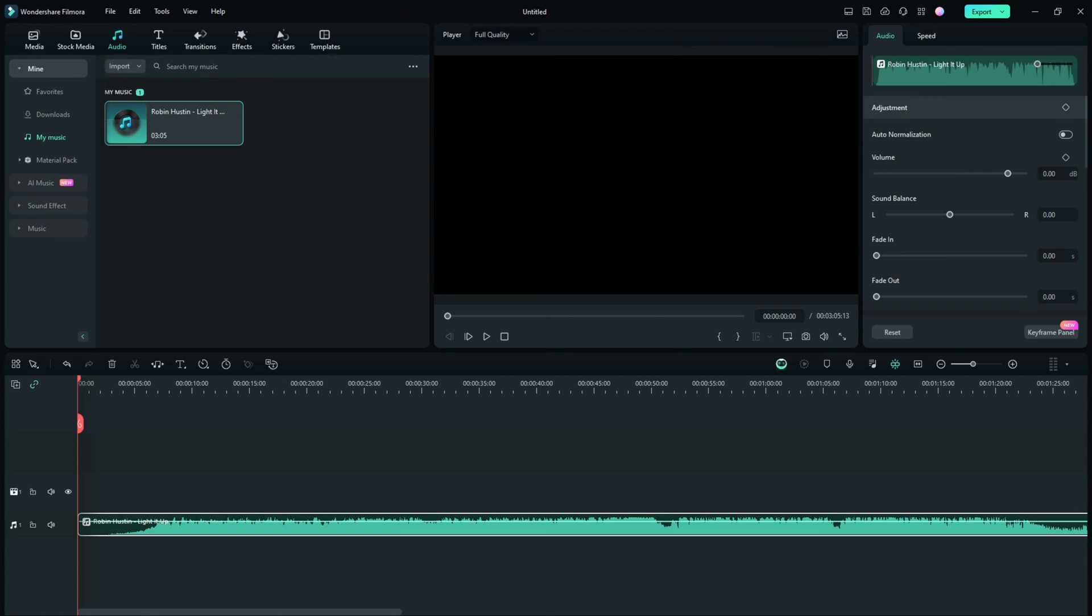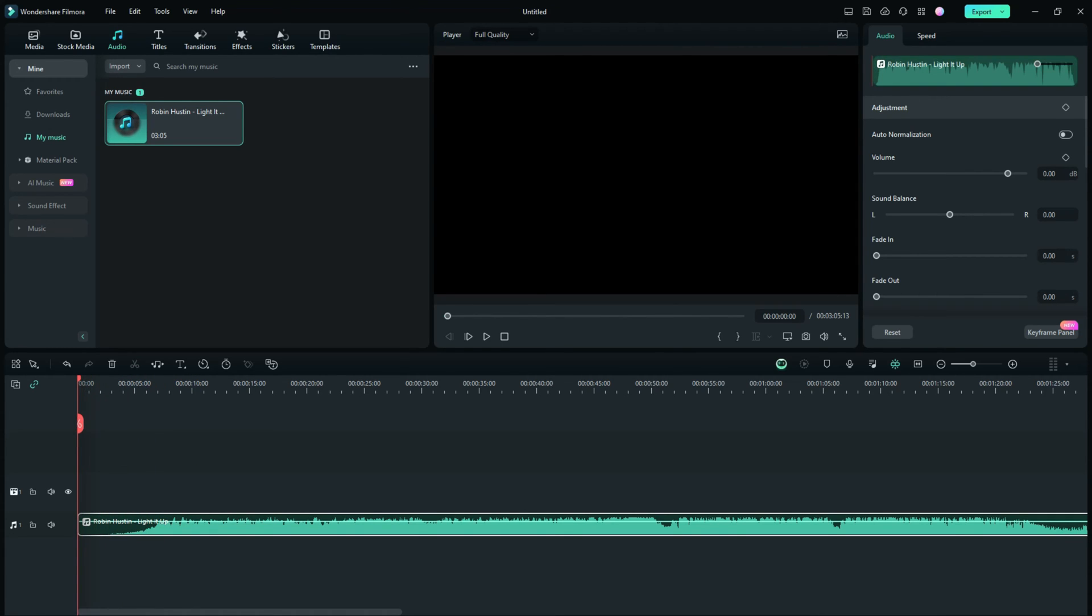We're going to use this piece as a demonstration to show you first what it sounds like, and then how we're going to extract the vocals, remove the vocals, and just get some background music without the vocals. It's all pretty cool and it's so easy to do with the new Filmora 13. Here we go, listen up.